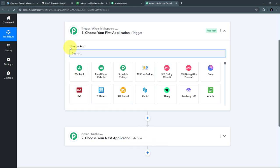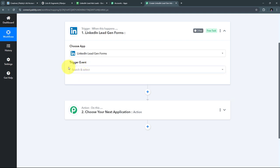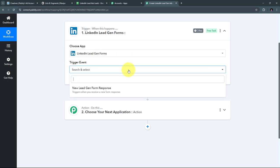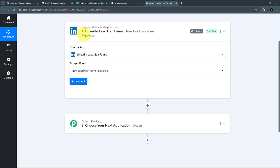Now I need to set up my trigger. I'll search for my trigger application — LinkedIn Lead Ads — and select 'LinkedIn Lead Gen Forms' as the trigger application. For the trigger event, I'll open the tab and select 'New Lead Gen Form Response.' Now I need to connect LinkedIn Lead Gen Forms with Pabbly Connect in my workflow.